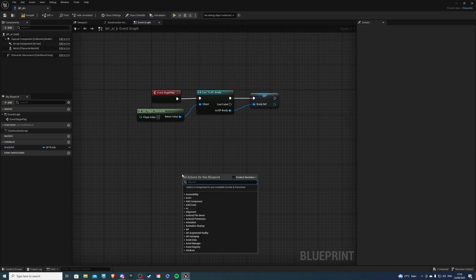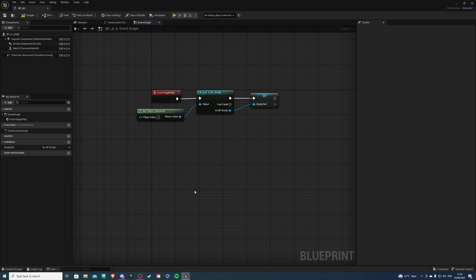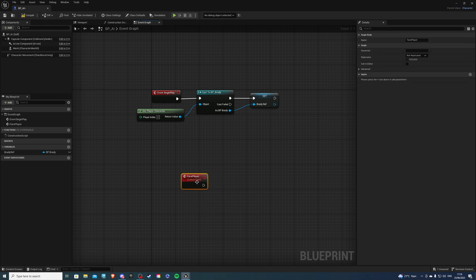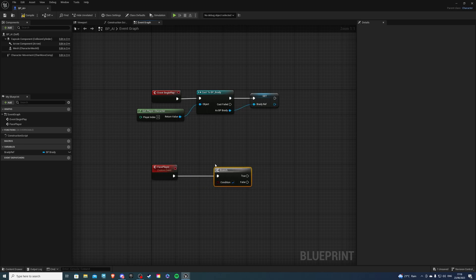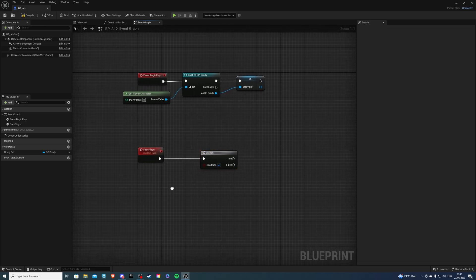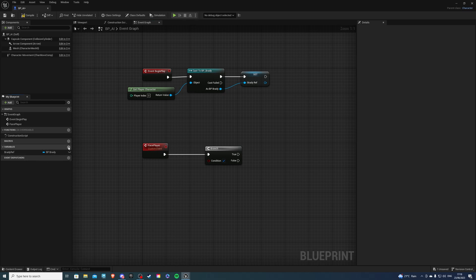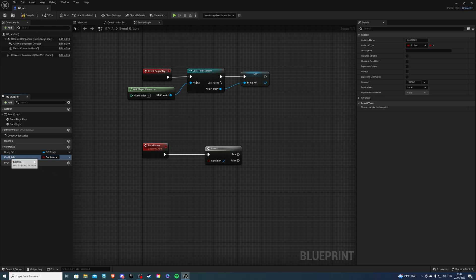Then I will create a custom event, which will be called face player. And from here, I will create a branch because I want to check, should we or should we not look at the player? And for this, I want a variable which can be called can rotate. There we go. So just get it and put it there.